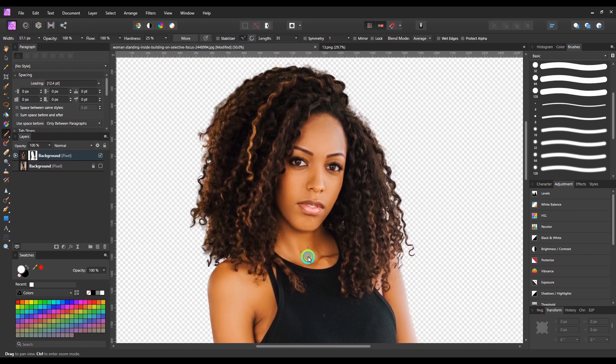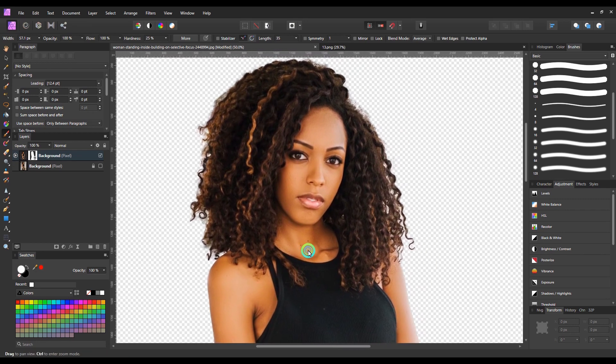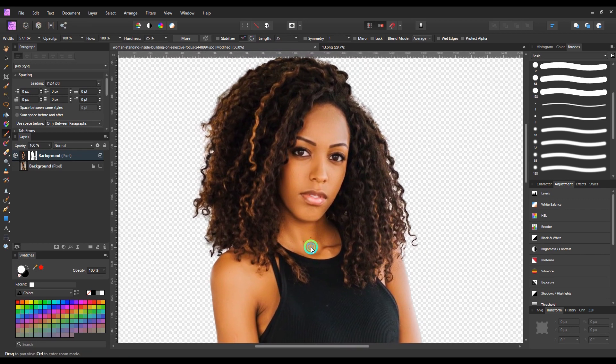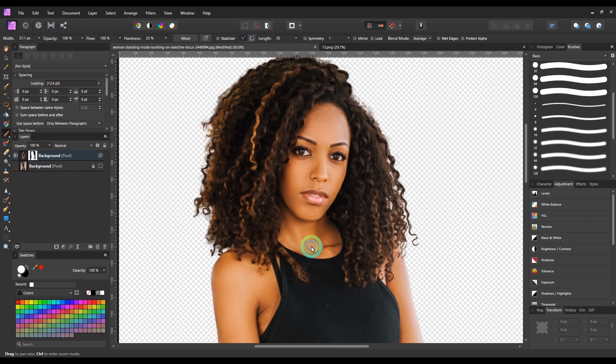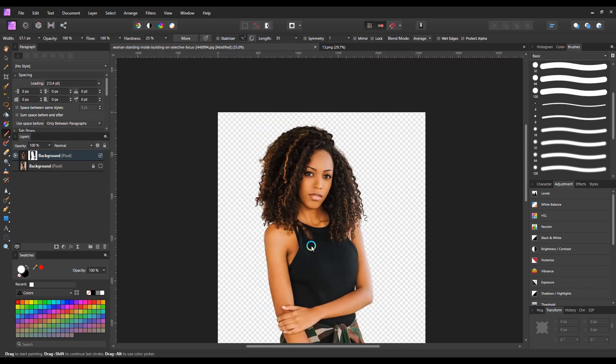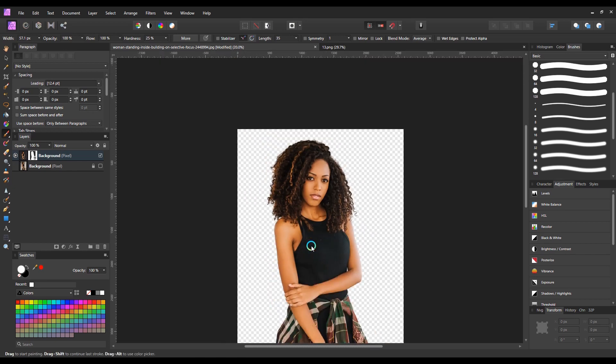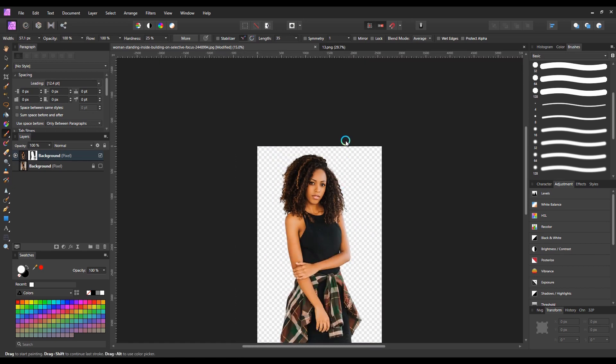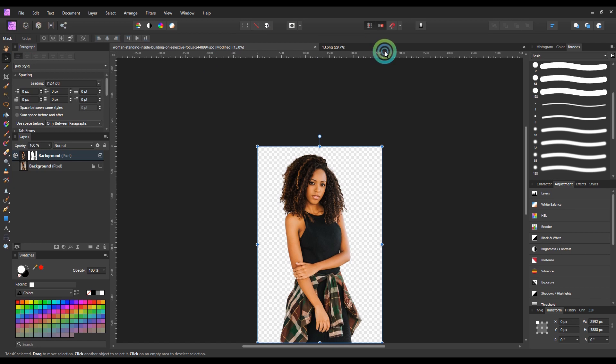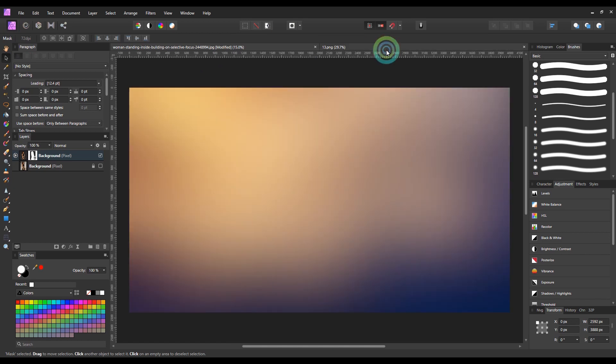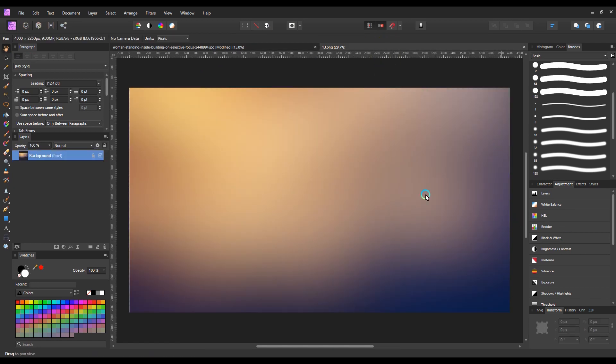Now it looks natural to me, and I can place any background to this image. Let's try to place a beautiful background now.